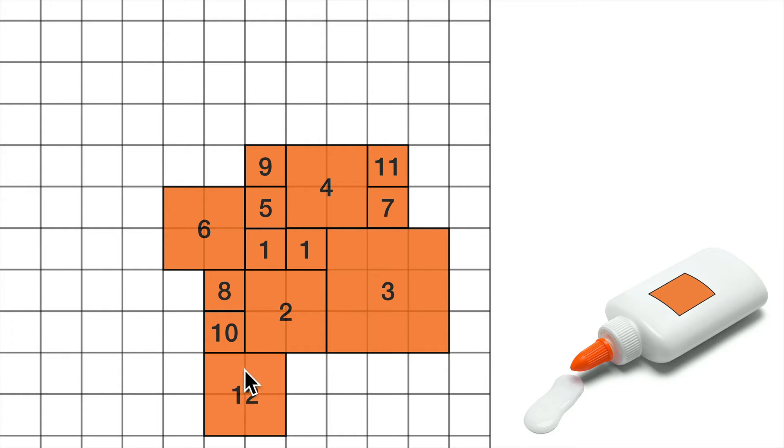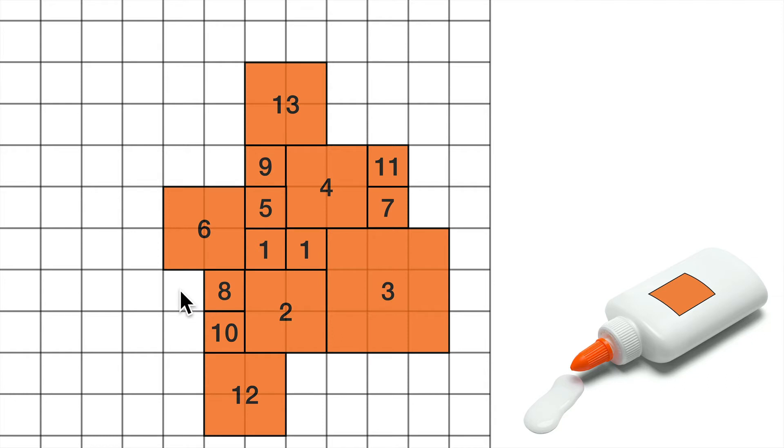10 plus 2. 13, am I stuck for 13? No, I can put a 13 here. 14, I could put a 14 here or here.